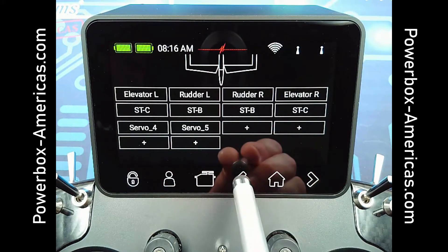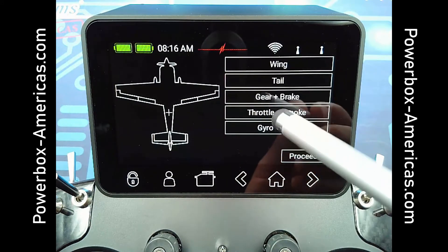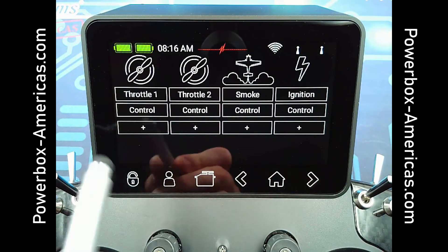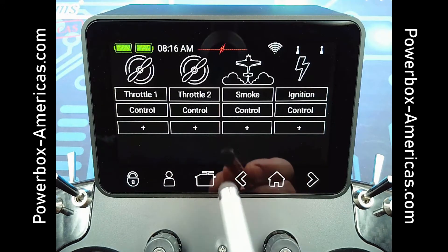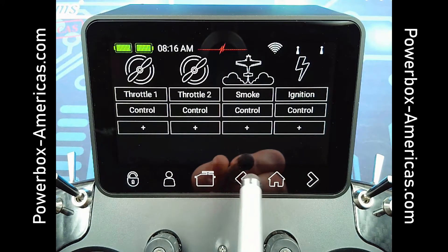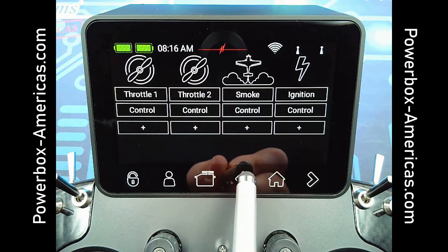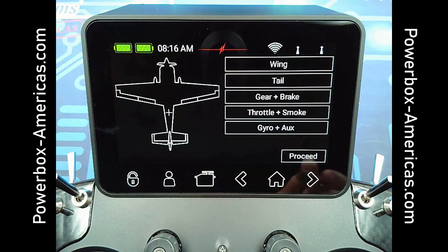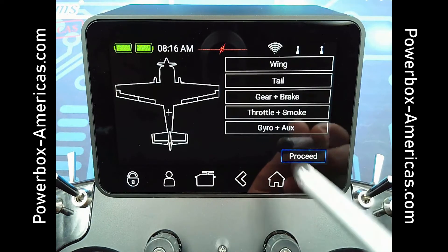From here, you just proceed on through the list. This has the ability to add two throttle channels directly, independent, so you can set up twin engine models easily. It also has the smoke and ignition option. Go ahead and tap Proceed.